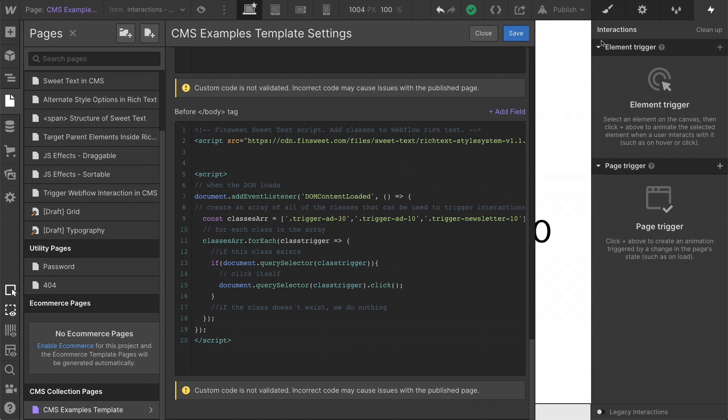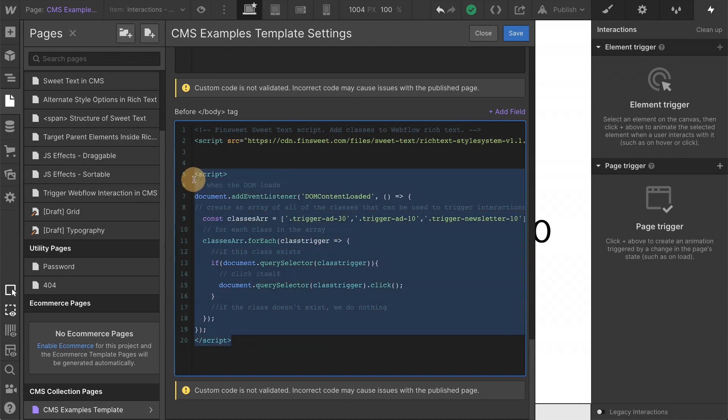But how do these classes get clicked? As you saw in our interactions panel, these are not triggers on load. They are triggers on click. So we need a way to click these triggers if they exist on the page. And that's exactly what this script is doing.